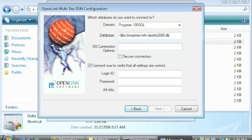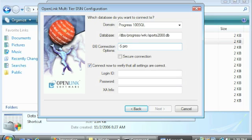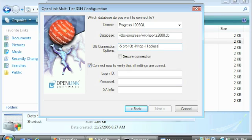DB connection options. If you're working with Progress started in SOCKETS mode, this is where you would pass the associated socket parameters that correspond to those passed to the database at startup. Pass minus capital S, followed by the Progress SOCKETS service, space minus capital N, followed by a space and TCP, space minus capital H, followed by the hostname on which Progress is running.